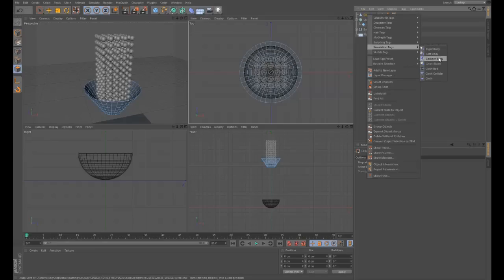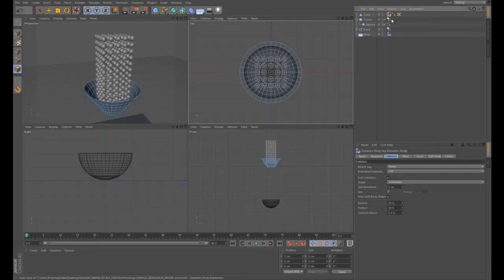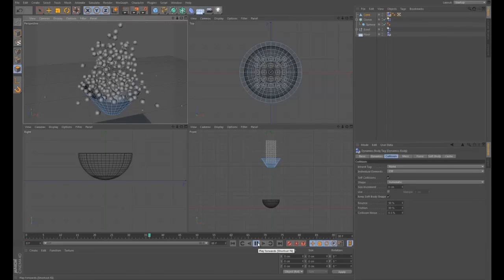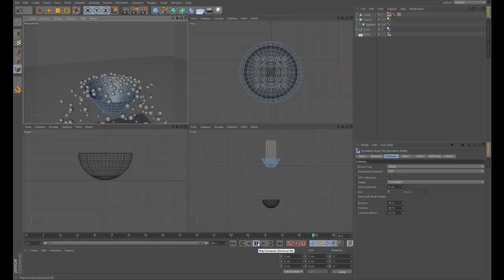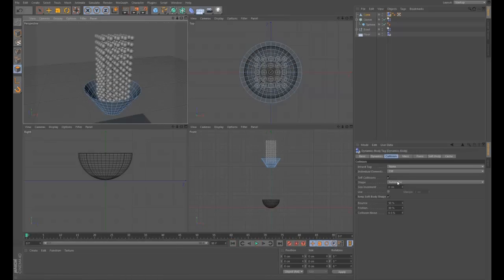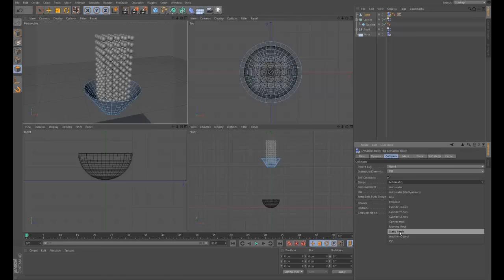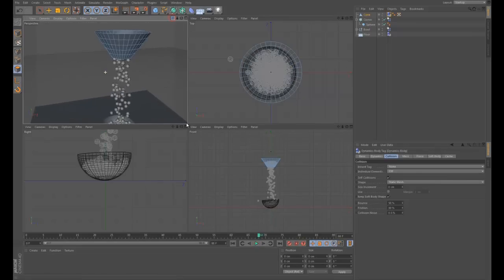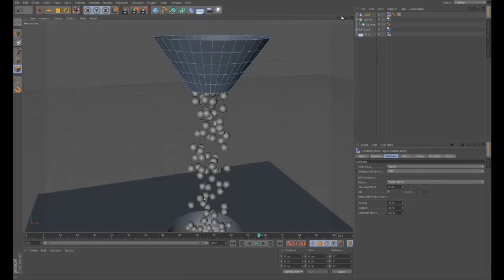The funnel needs some dynamics. Right-click, Simulation, make it a Collider Body. But we have the same problem as with the bowl - set the Shape to Static Mesh because it's not moving but we want it to act as a mesh. Now all the balls fall through the funnel correctly.